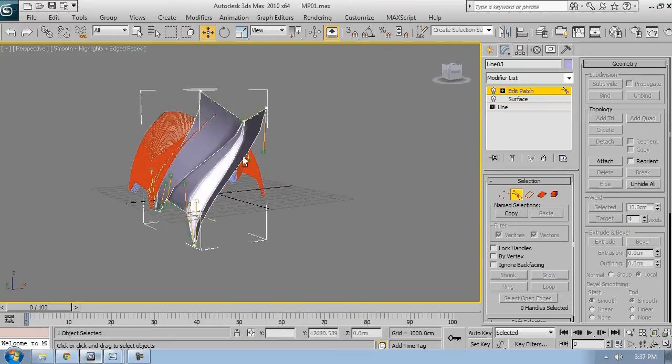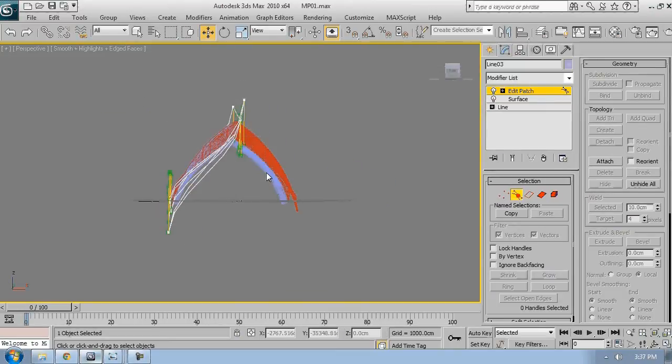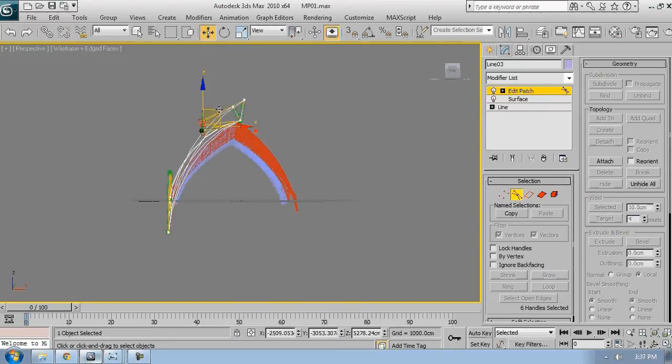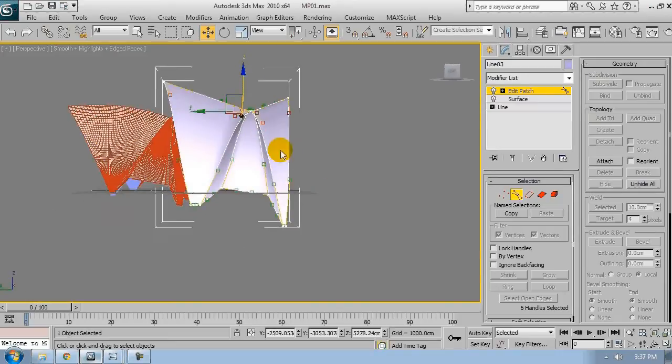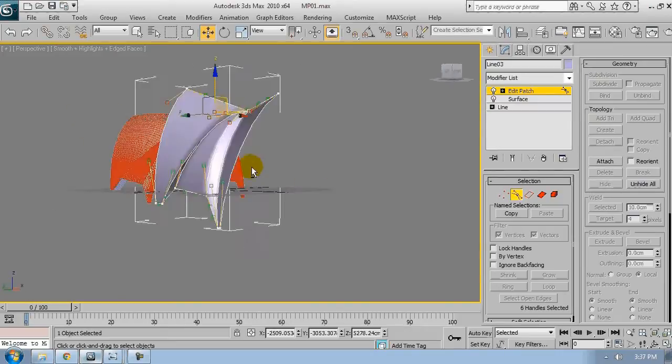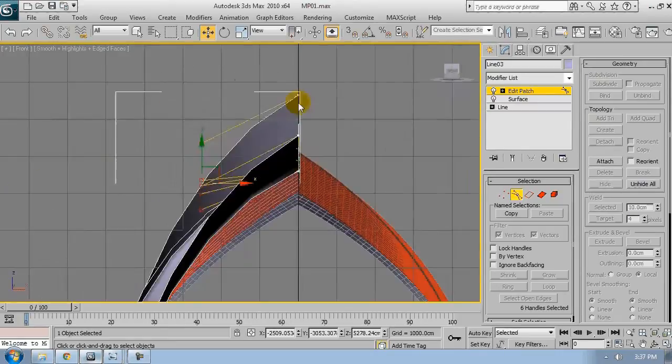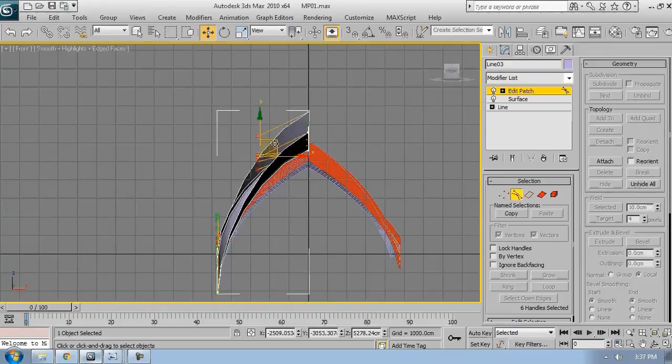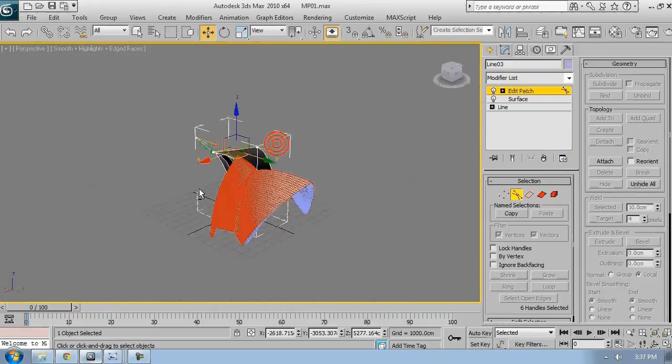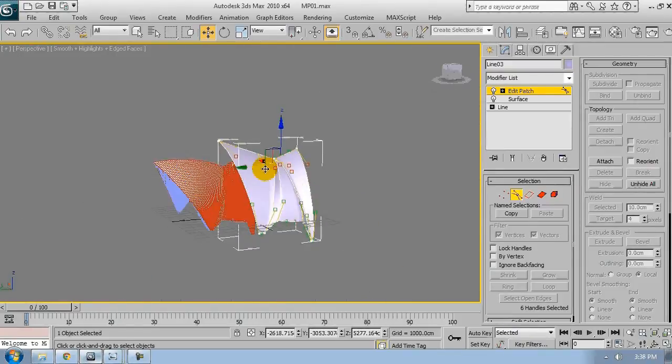And from now on what I'll do, I'll just move the handles to make the shape resemble the original one. So just keep adjusting every handle.